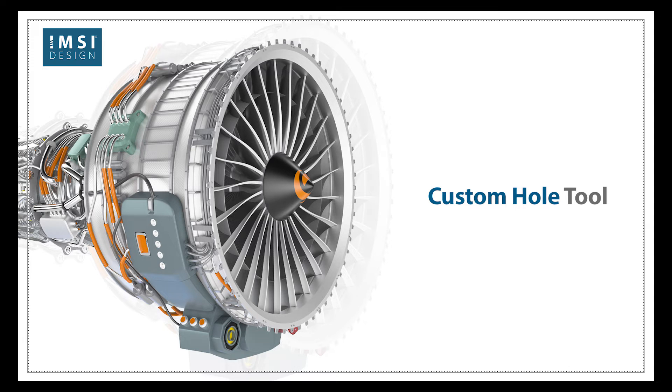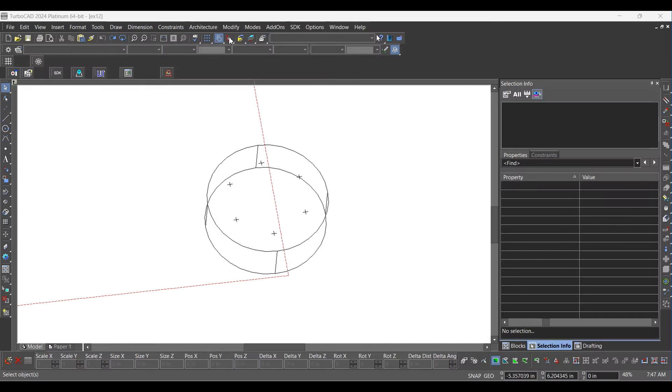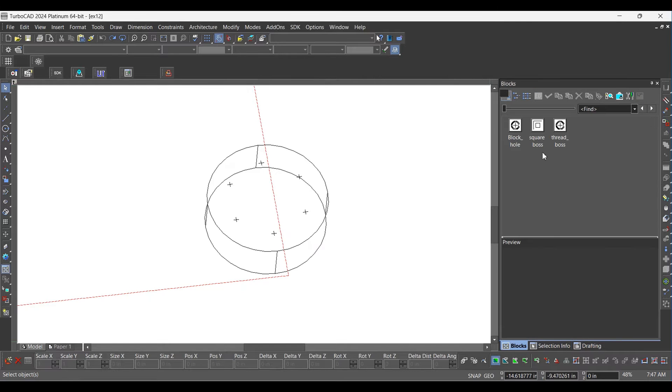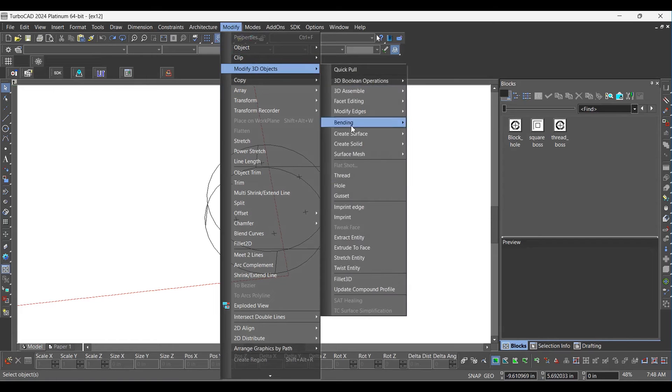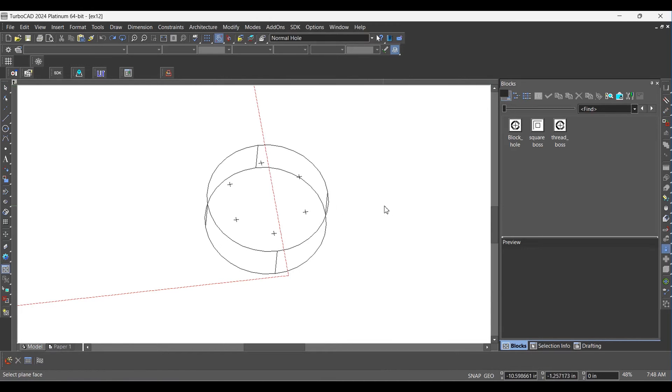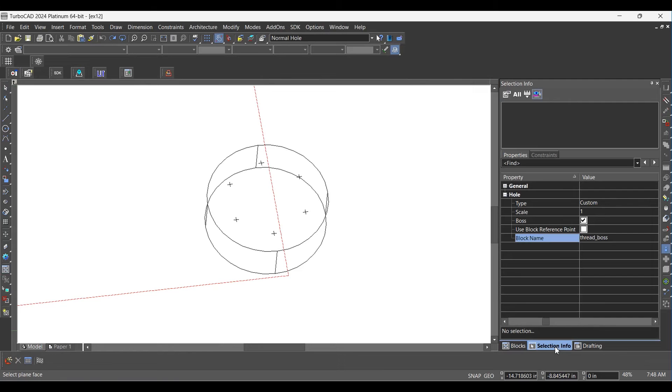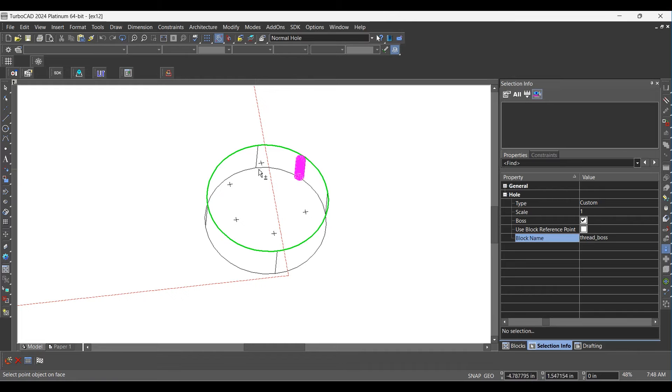Custom Hole Tool. Select Hole Tool from Modify menu. Select Point Object on Face to Make Hole.